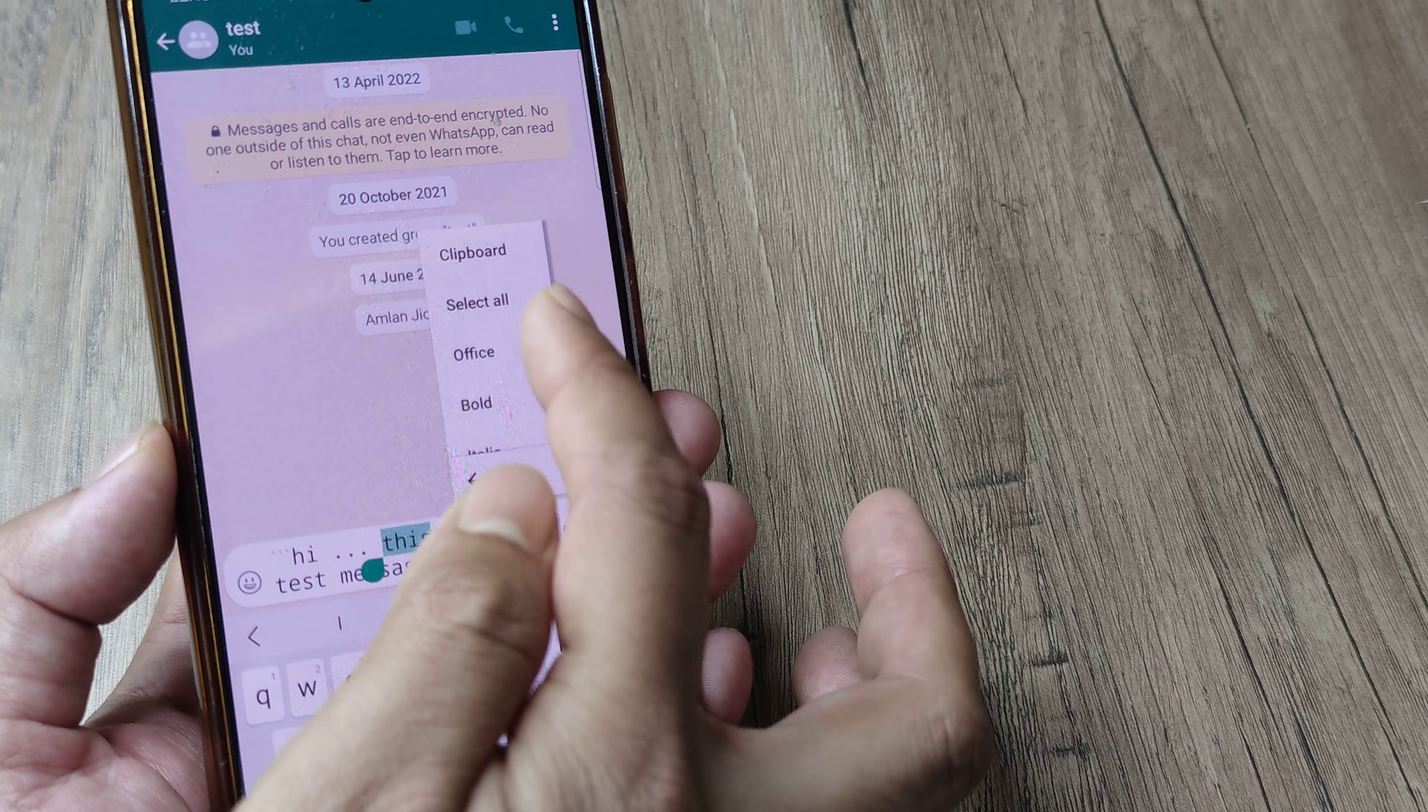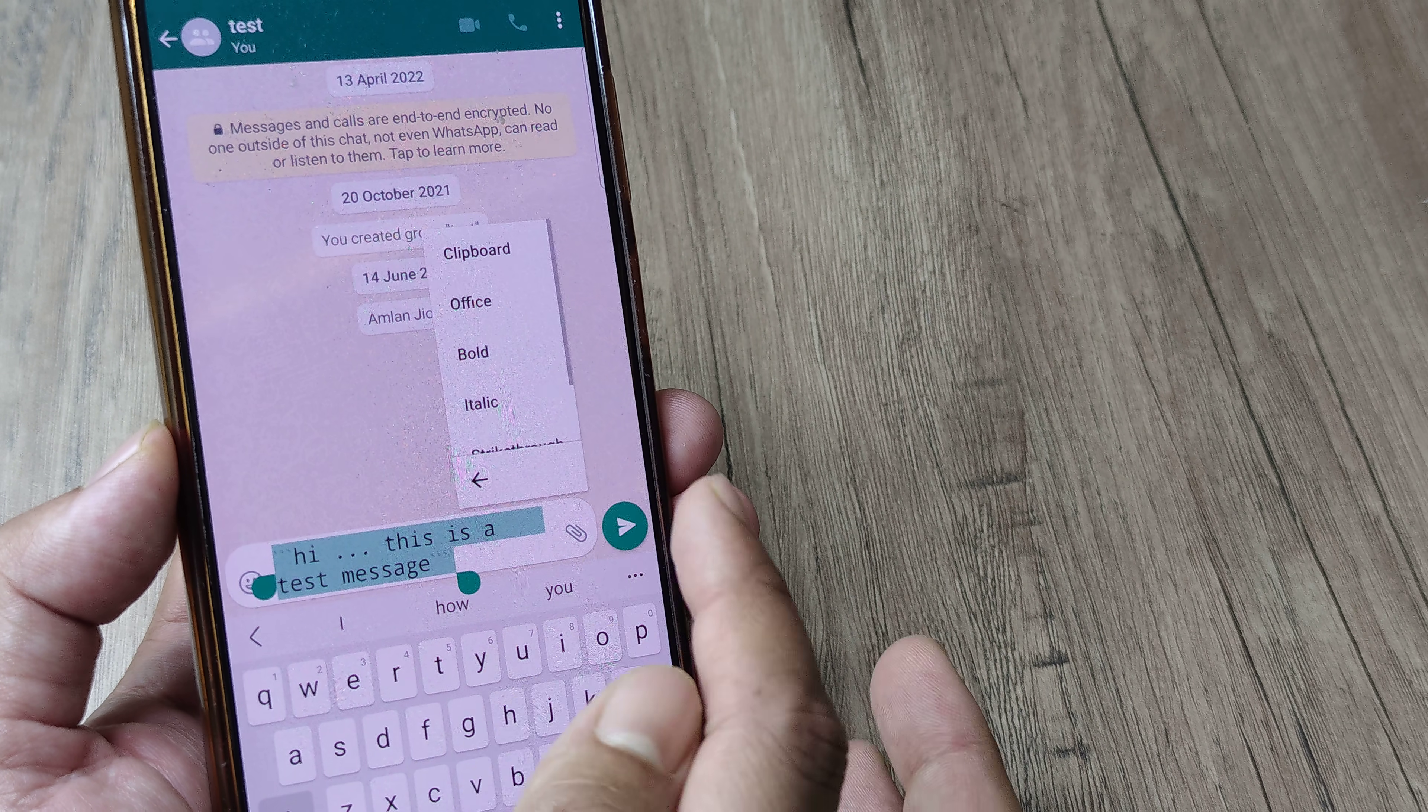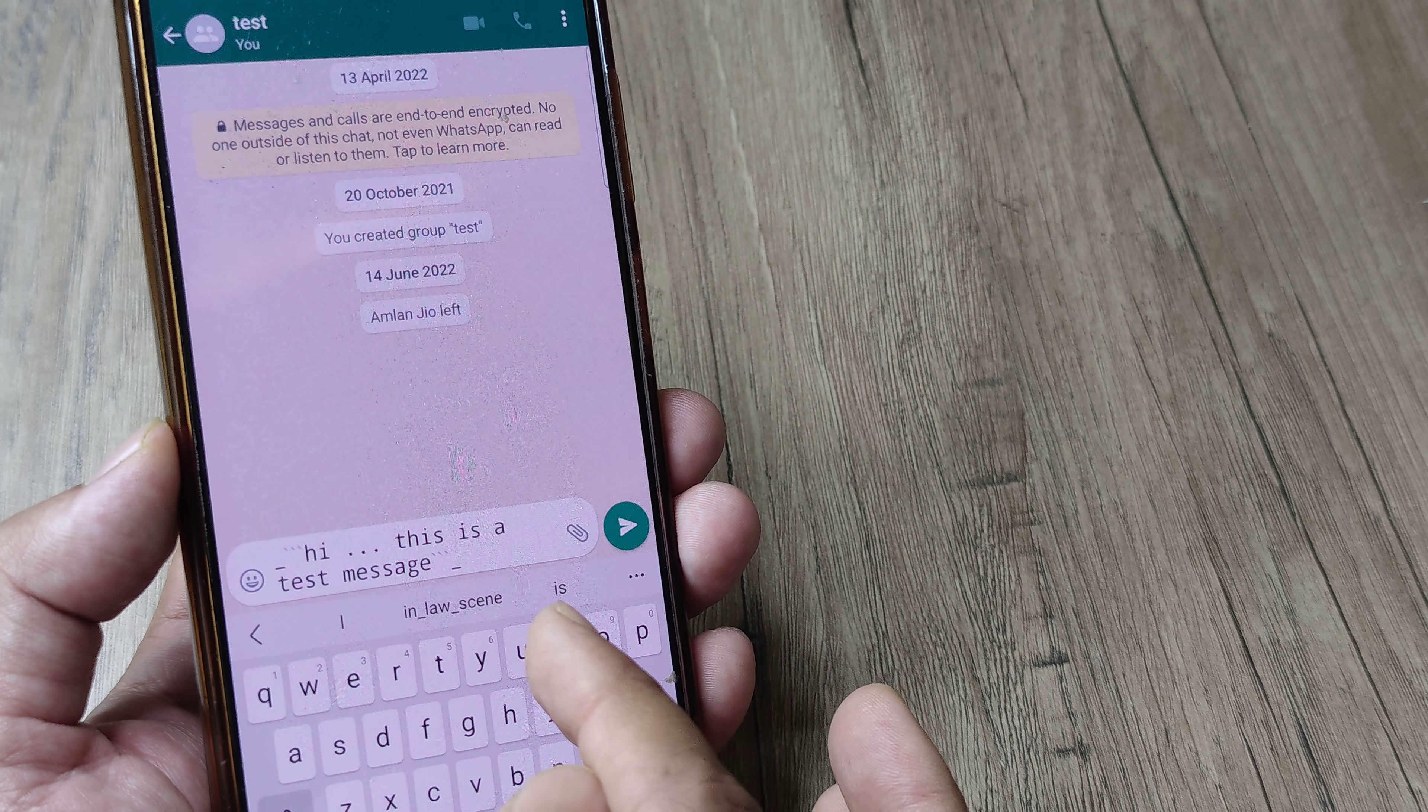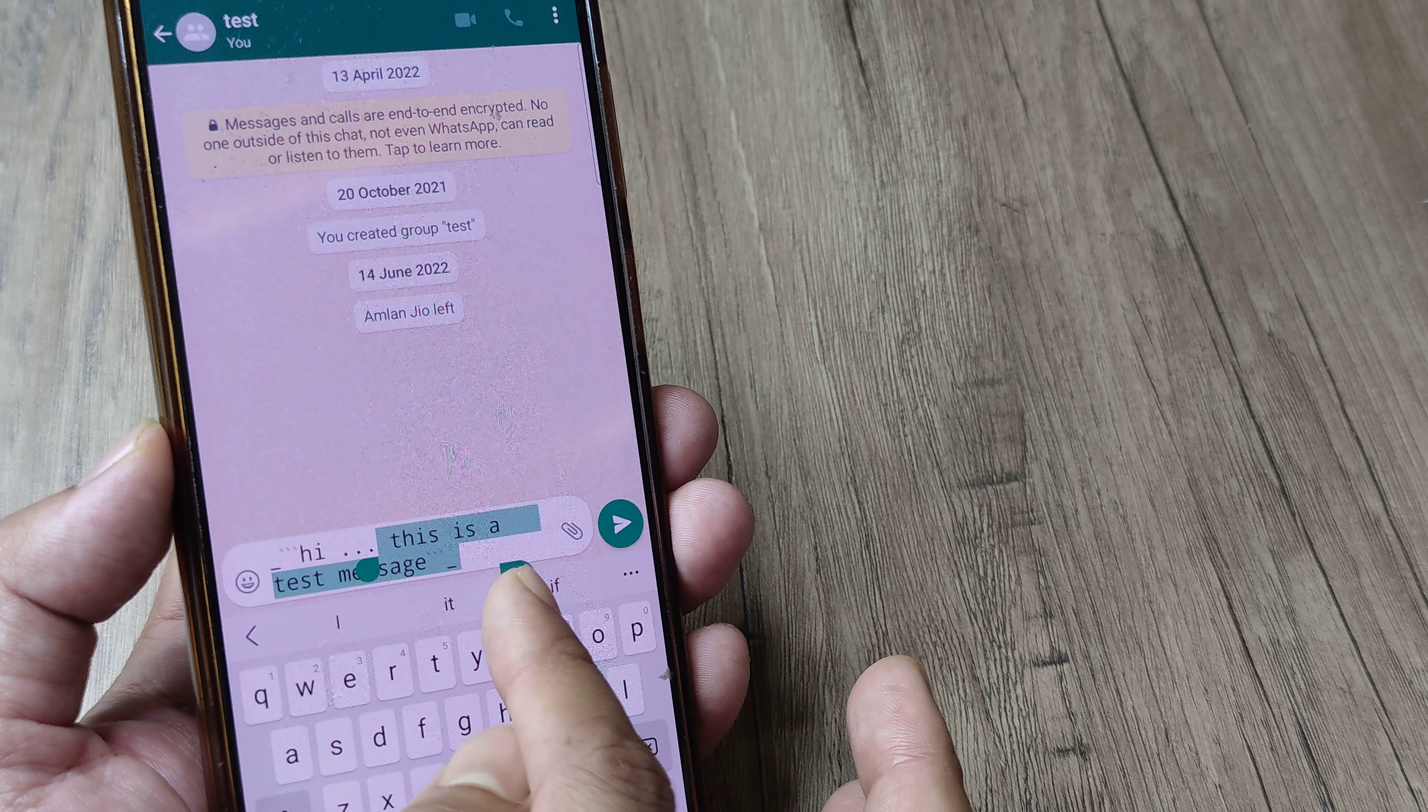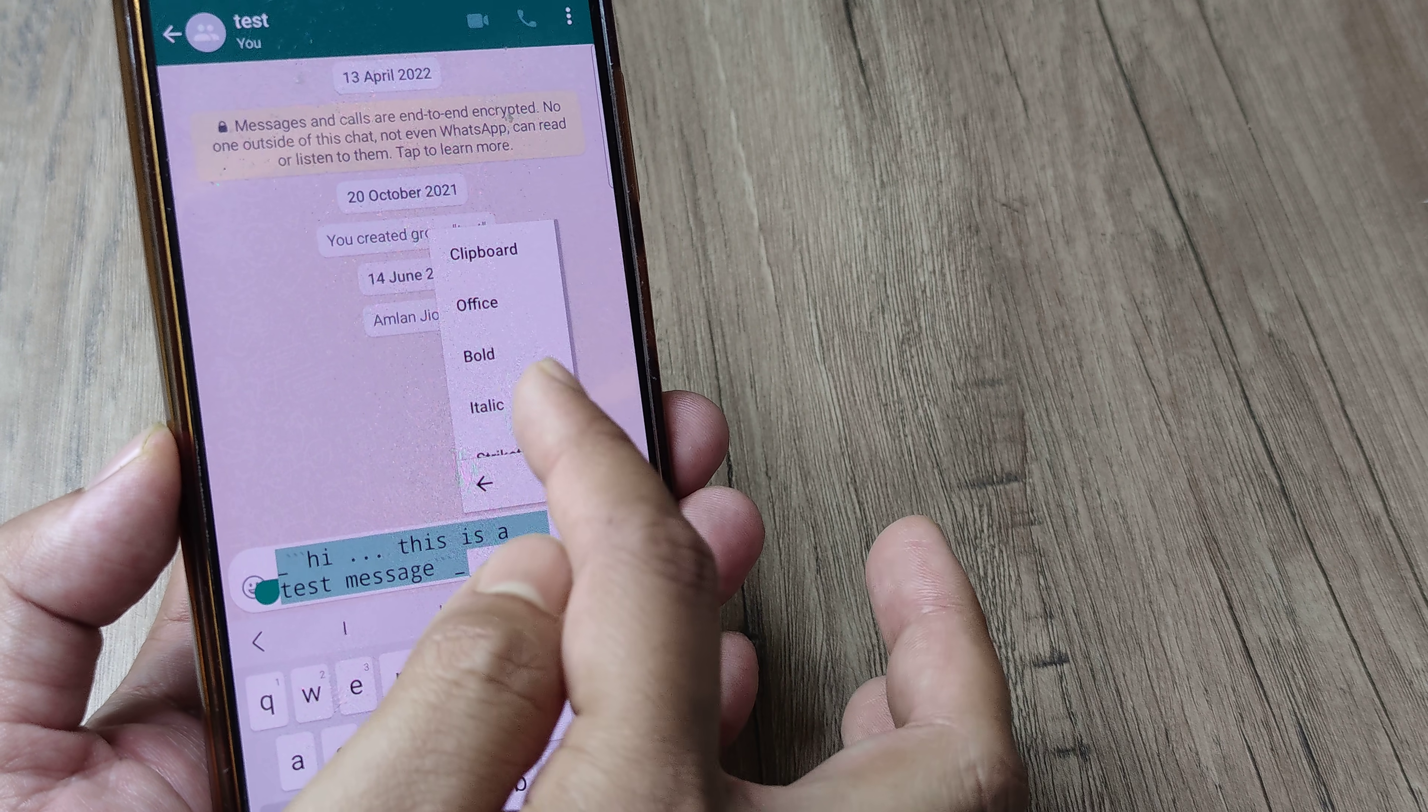So I can again select all and then what I will do is I will make it italic. Well, this didn't seem to work, so let me try and do this again because it's quite possible that since I already applied monospace, it's not working.